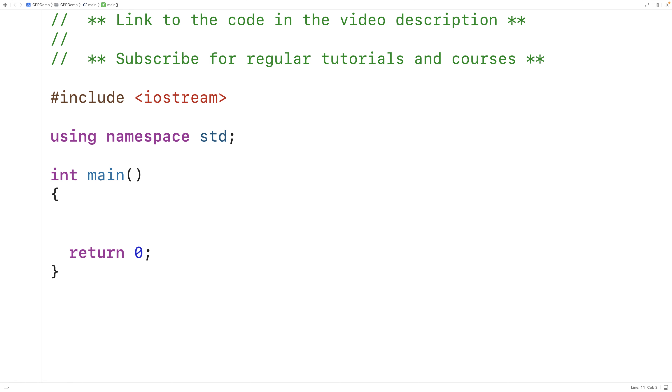In this video, we're going to learn about dynamic binding and polymorphism using the virtual keyword in C++.